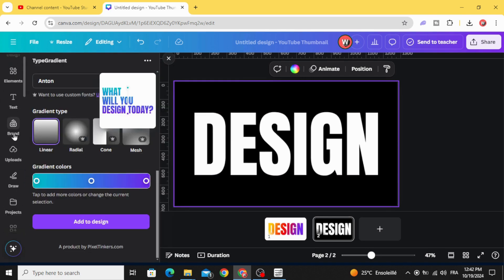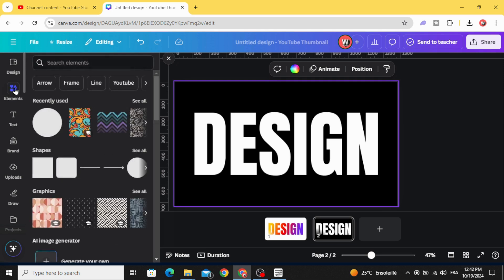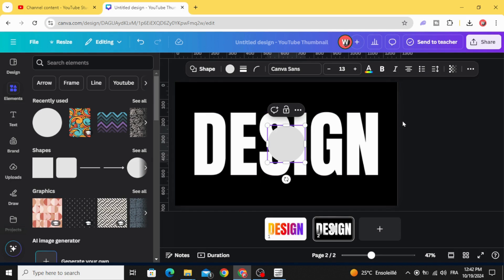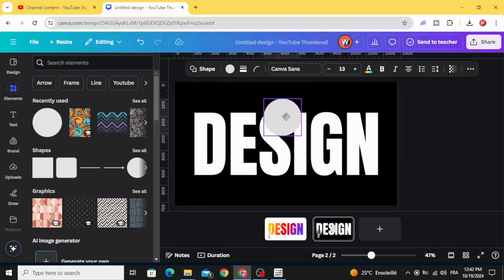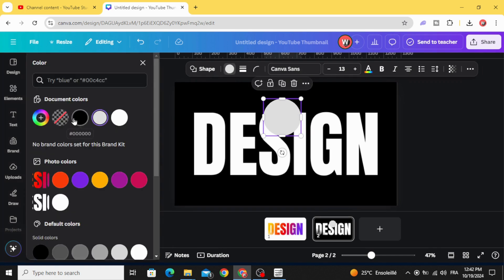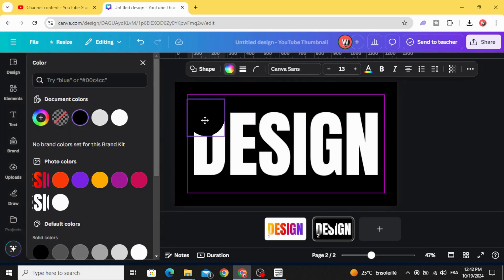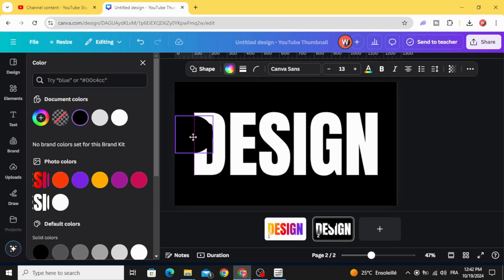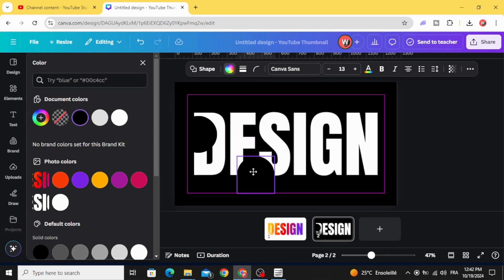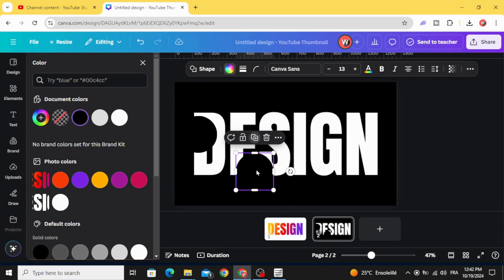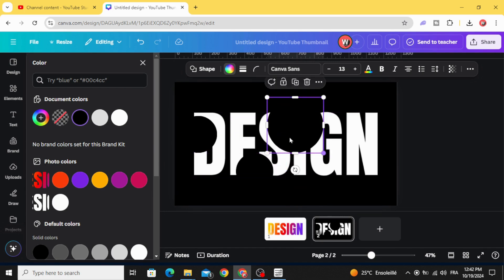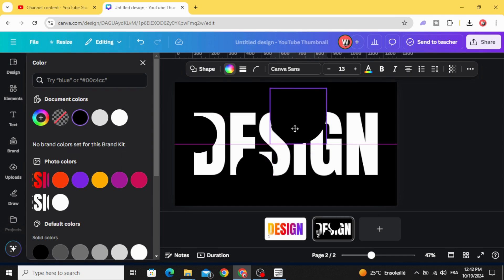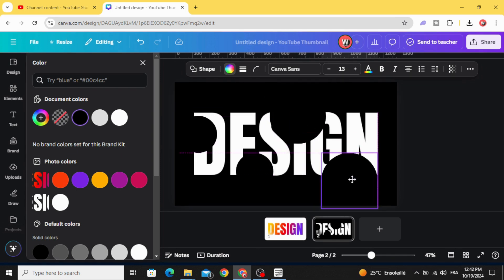Go to elements. Go to shapes and choose the circle or any shape you want. Make it in black color and put it where you want. You can change the size like this.